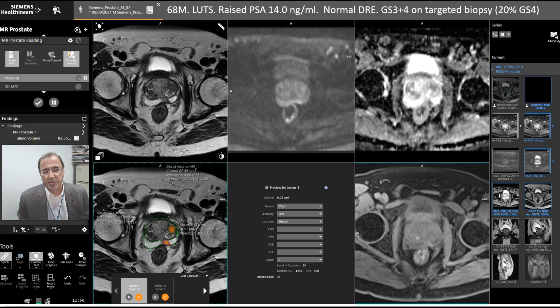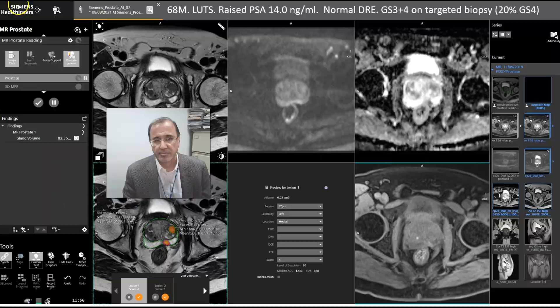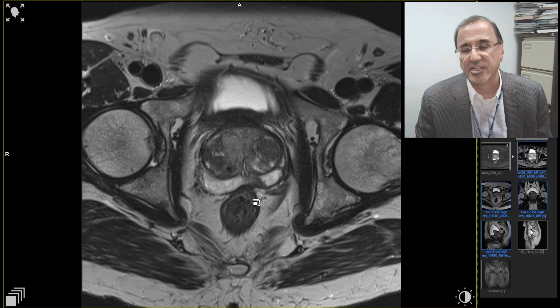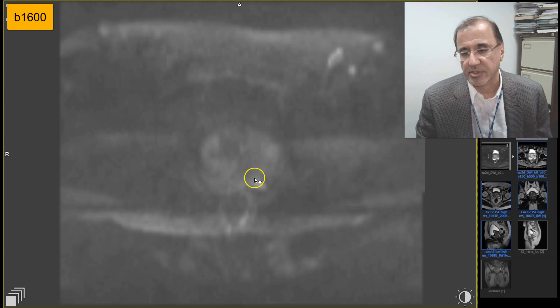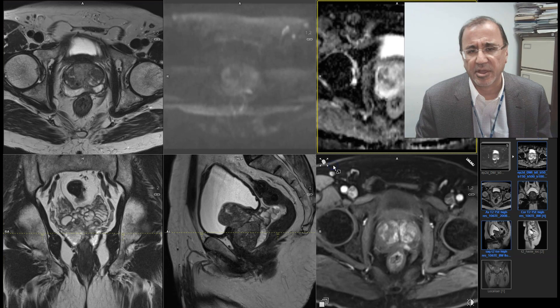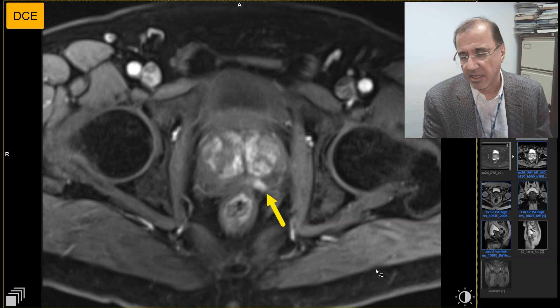This is a 68-year-old man with a raised PSA. He has a lesion in the left peripheral zone medially, shown on targeted biopsy to be a 3+4 cancer. On the axial image, we can see the lesion in the medial aspect of the left peripheral zone with a scar and a little retraction of the prostatic capsule. On the ultra-high B-value, there is a focal area of hyperintensity with a low ADC — a PIRADS-4 lesion confirmed by early intense focal enhancement on dynamic contrast enhancement.